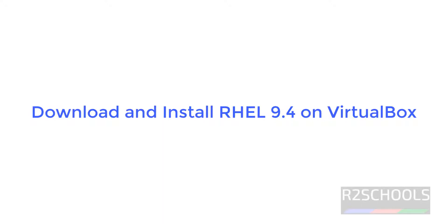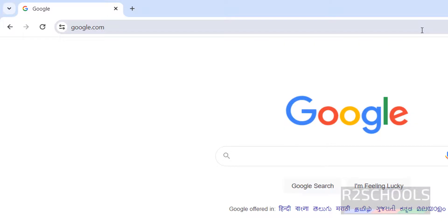Hello guys, in this video we will see how to download and install RHEL 9.4 on VirtualBox.